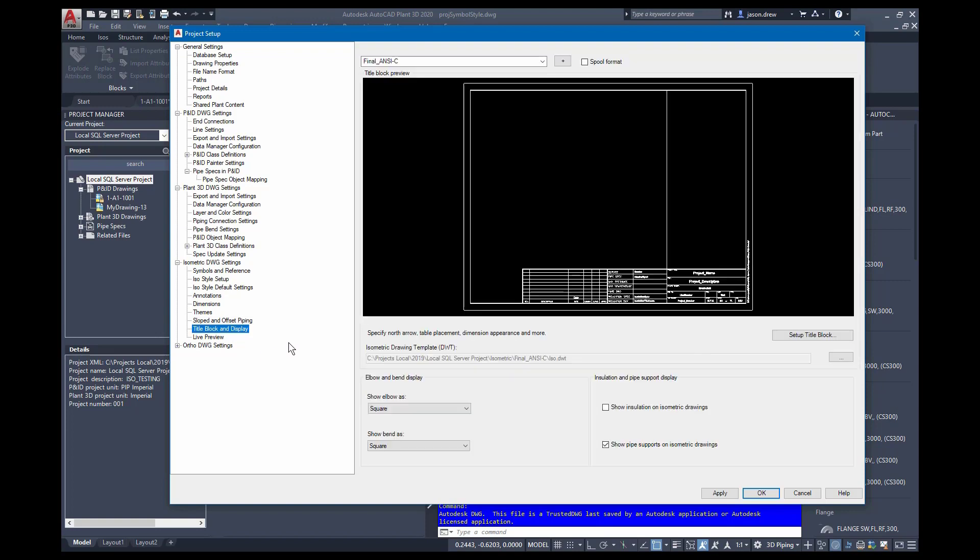Title block and display is going to be where you set up your title block and drawing border. And you can set this up for the tables, the draw area, and the north arrow and things like that within the title block setup.